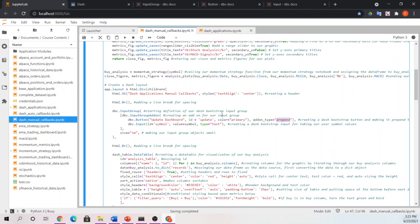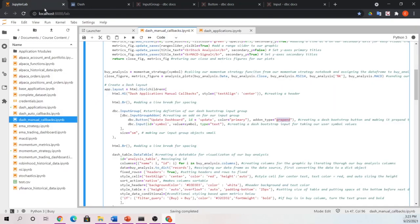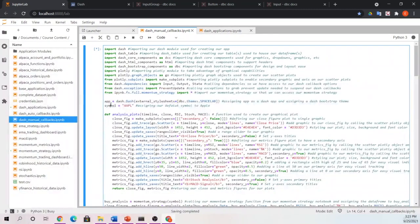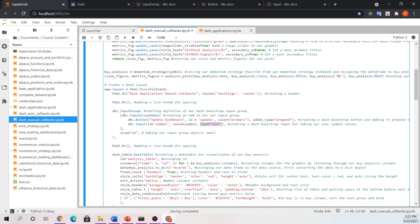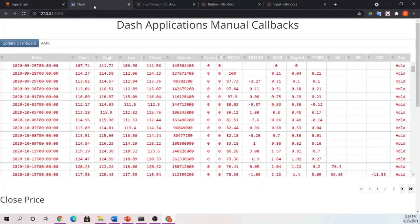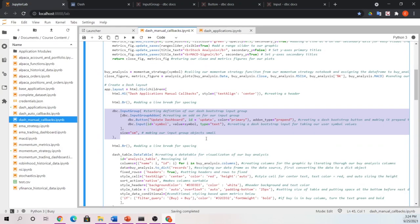This input field and this button are going to be linked, and it's going to prepend the input itself. The dash bootstrap component input that I define as symbol - the value I'm going to put in there is going to be assigned to our symbol variable that we created and assigned to AAPL. Next, we define the type - this will be a text input. And lastly, the size of my button and my objects are both small. A very simplistic way to use dash bootstrap components to add a button and an input field.